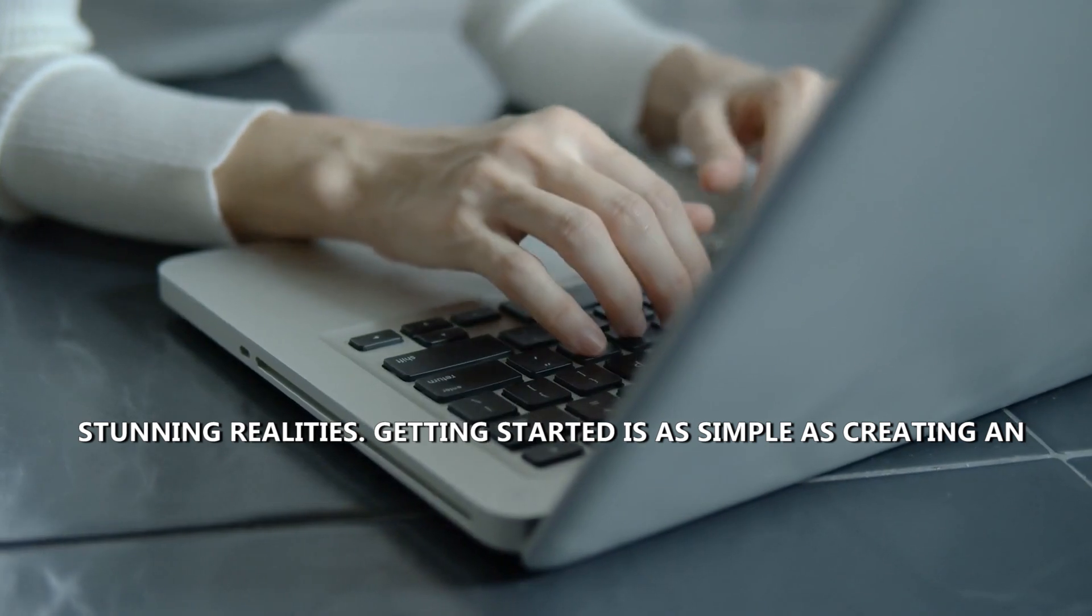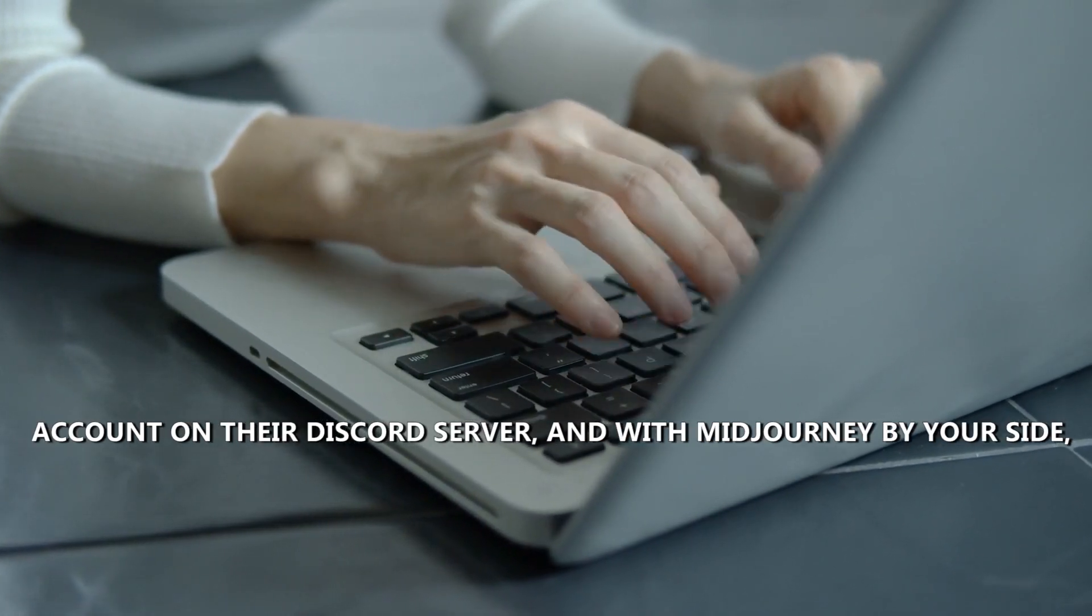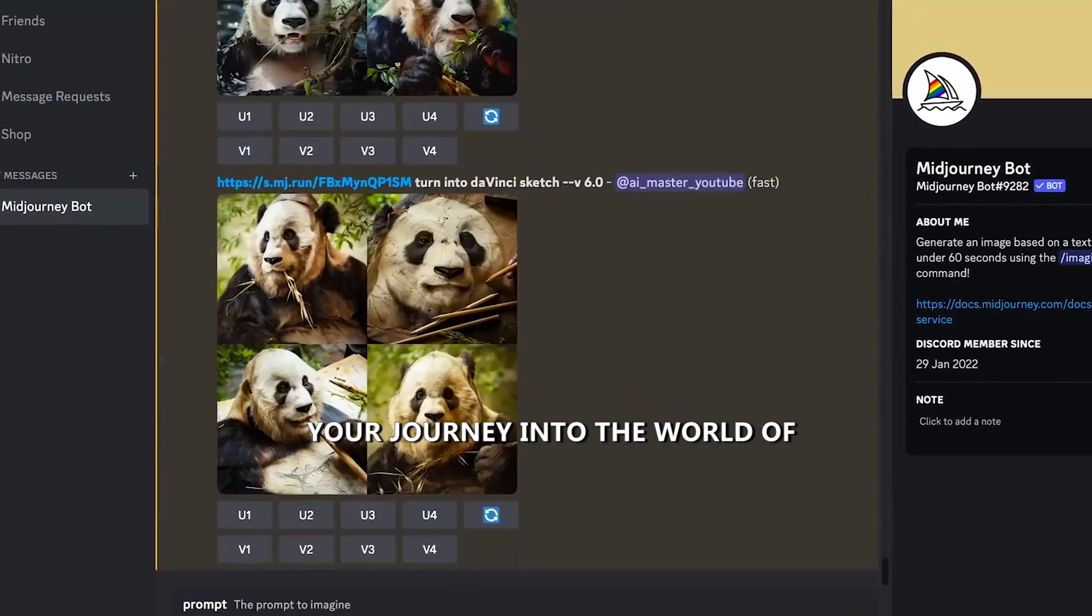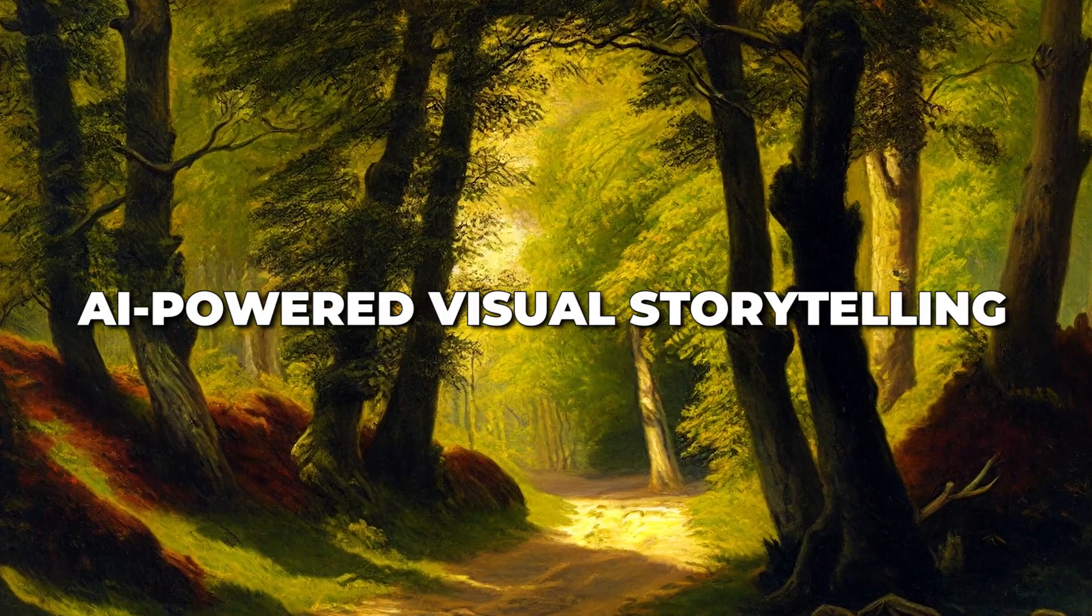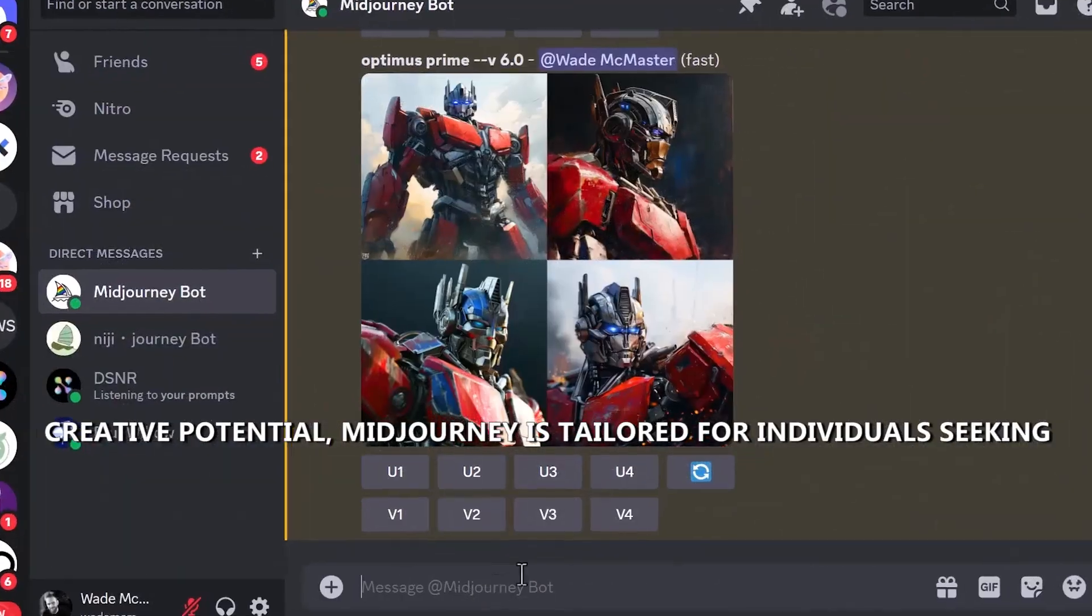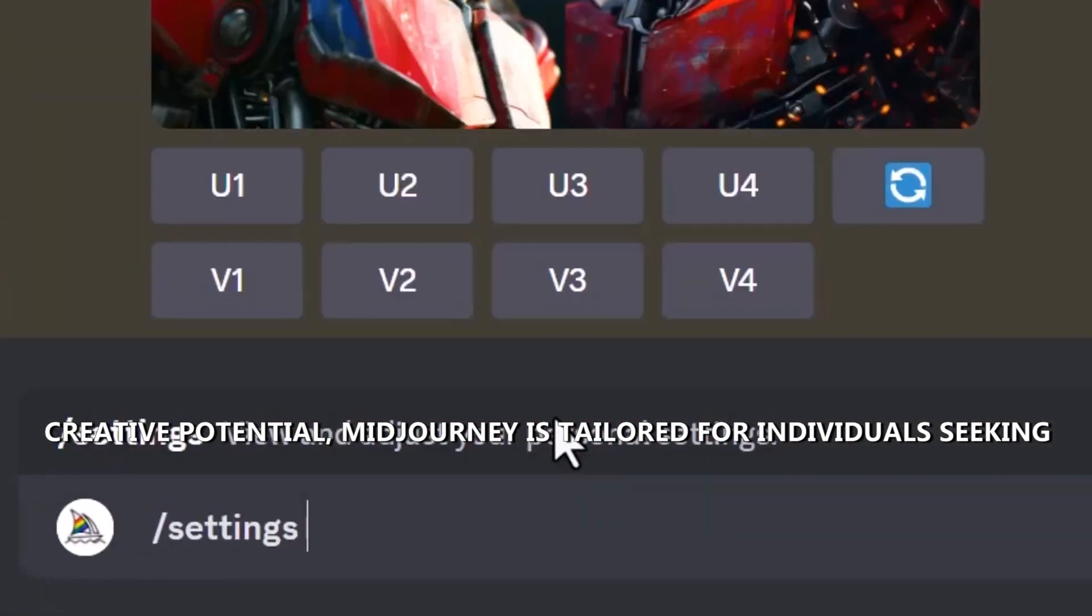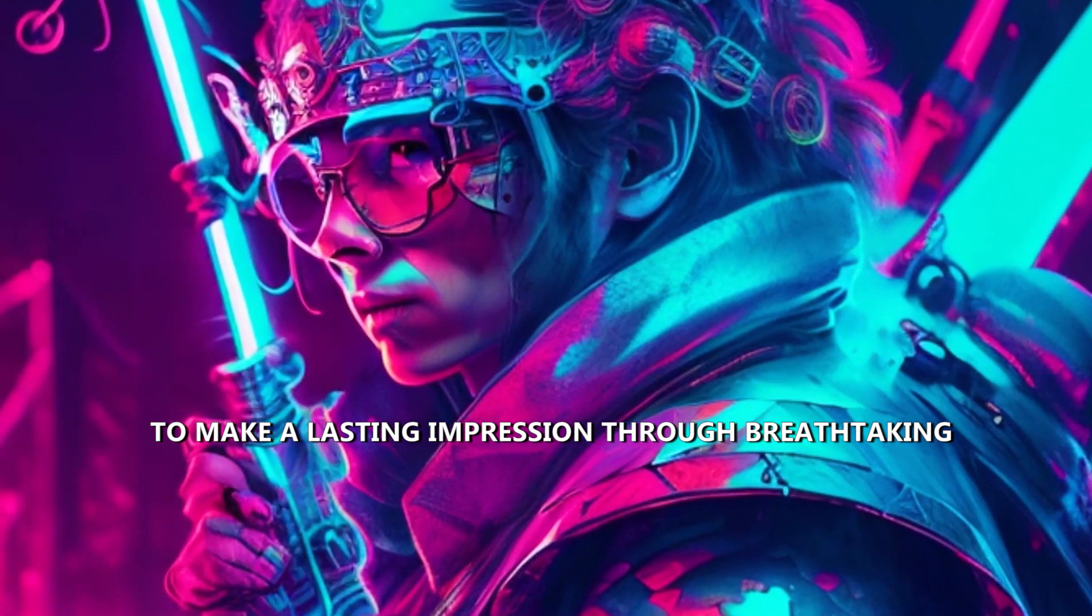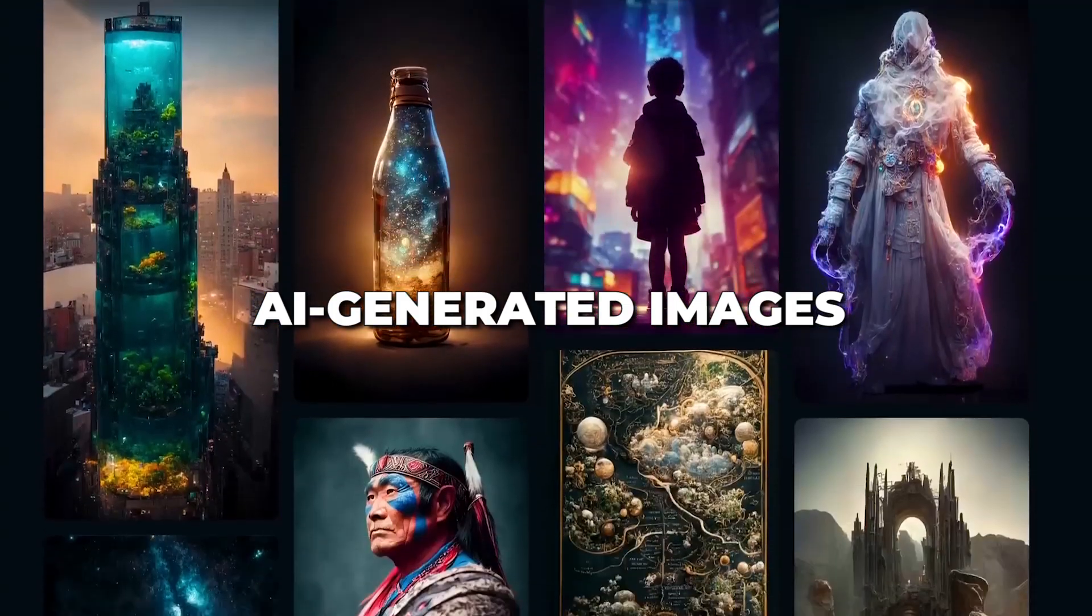Getting started is as simple as creating an account on their Discord server, and with Midjourney by your side, your journey into the world of AI-powered visual storytelling is bound to be a thrilling one. In addition to its limitless creative potential, Midjourney is tailored for individuals seeking to make a lasting impression through breathtaking AI-generated images.